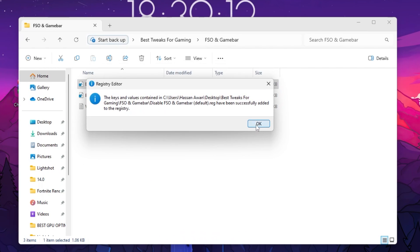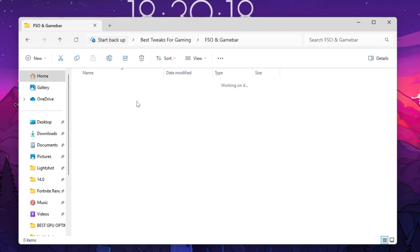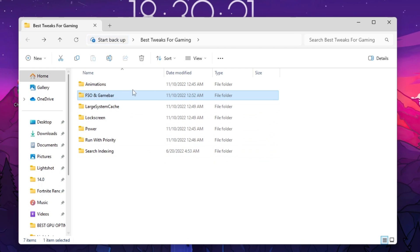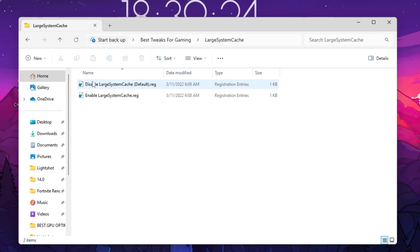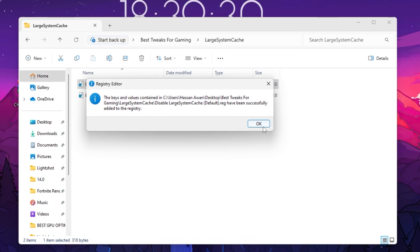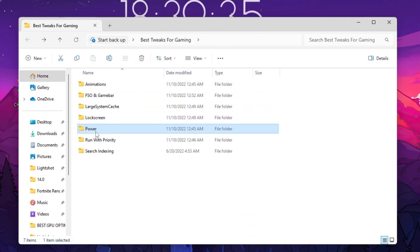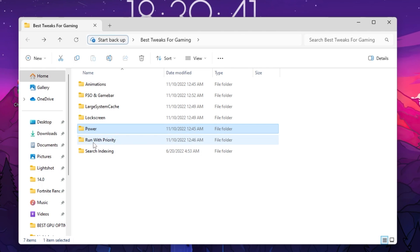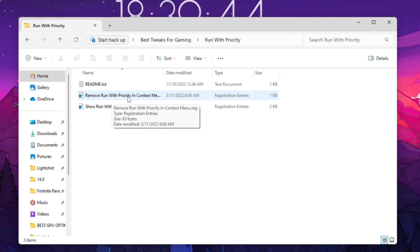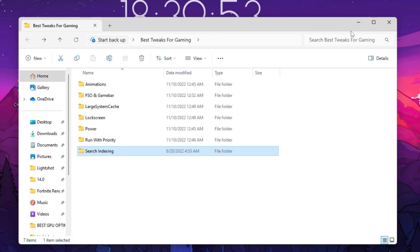If you want to reverse any settings, you can simply enable FSO in game bar again — all reverse settings are provided. Now open the next folder and disable the large stream cache registry file — double-tap, hit Yes, hit Yes again, click OK. Go back, open lock screen and hide the lock screen. Then go to power and disable idle power and sleep state. Go to run with purity and remove it from the context menu. Finally, go to search indexing and disable the search indexing registry file — double-tap and install it.